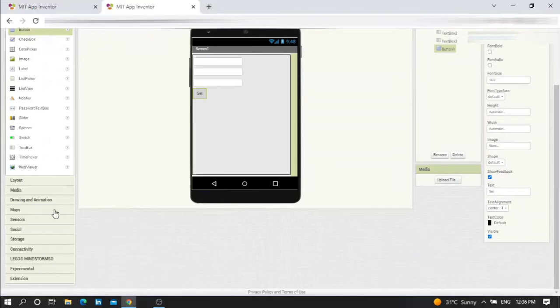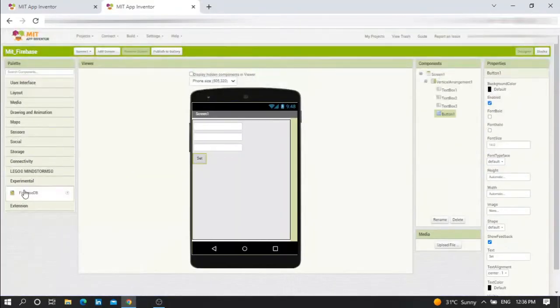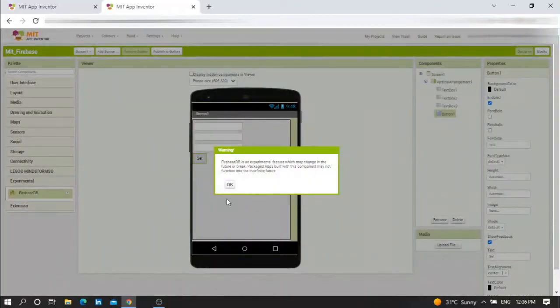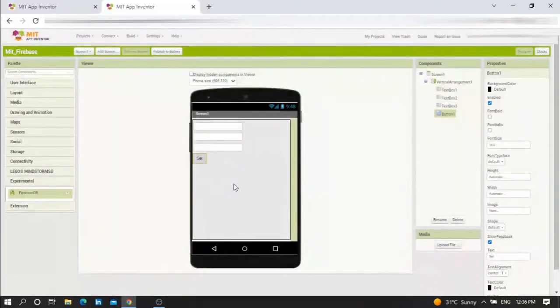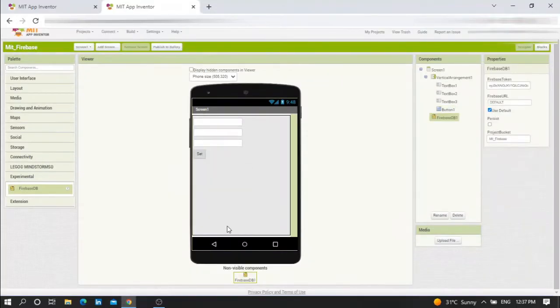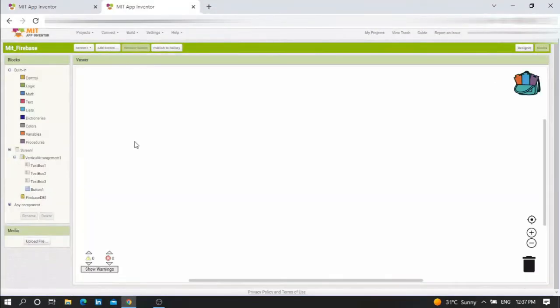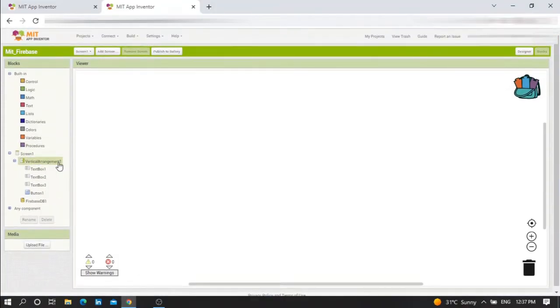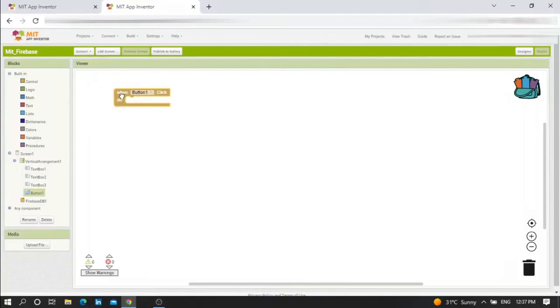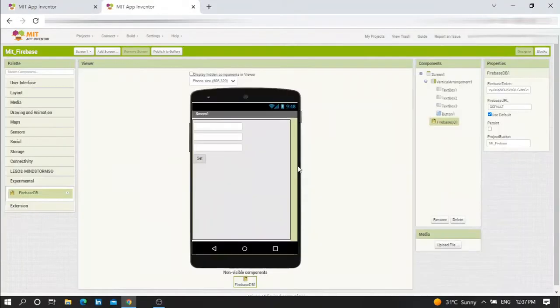You need to go to Experimental and get the Firebase component. Now go to your blocks. First of all, press on button one - when button one is clicked, the variable will be sent to Firebase when I press on the set button.